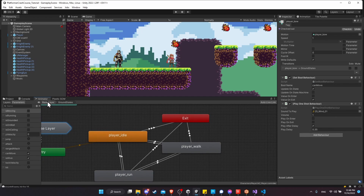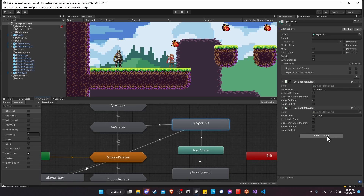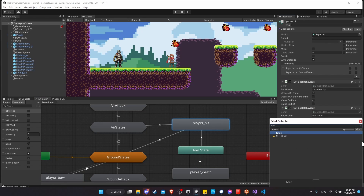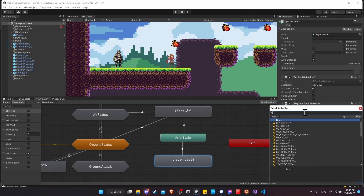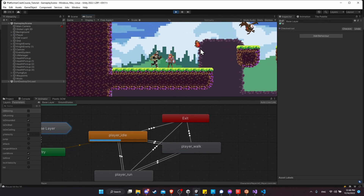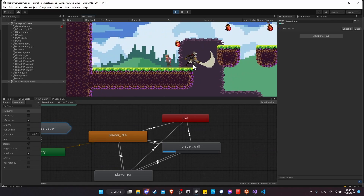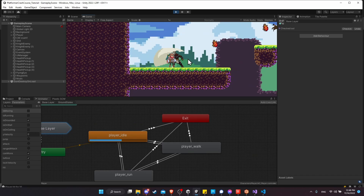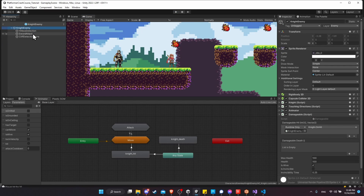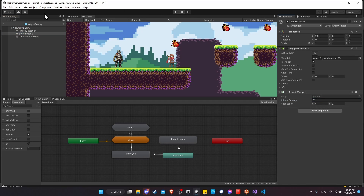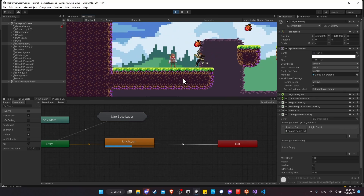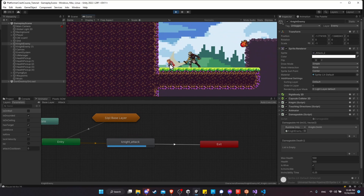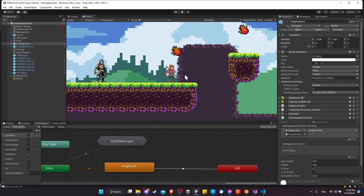Going to the base layer of the player, I'll add a Play One Shot Behavior to the Player Hit state with a hit sound effect, and another to Player Death using the enemy death sound. To test, I'll increase the knight's sword attack damage to 25. Hitting play, the hit sound effect fires on each hit, and when the player dies the enemy death sound plays — all sound effects on the player are working nicely.